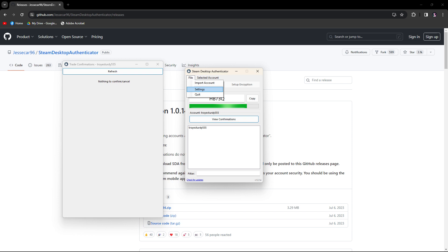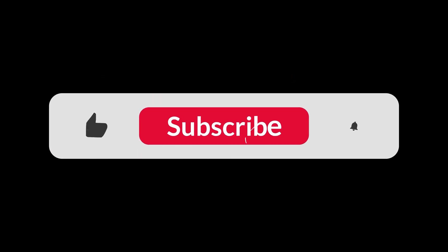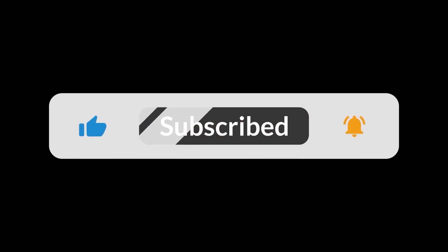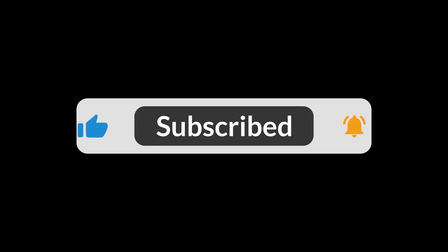This completes the setup of the Steam Desktop Authenticator. That's all for now folks. Hope you like and subscribe. Thank you.